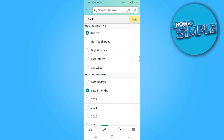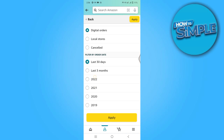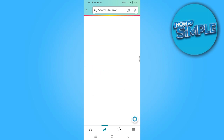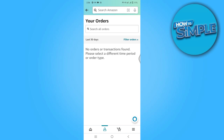Here you have to just select digital orders on the top. Now you can select last 30 days or 3 months — it's all up to you. Simply click on the apply button. So this is how you can find digital codes for Amazon.